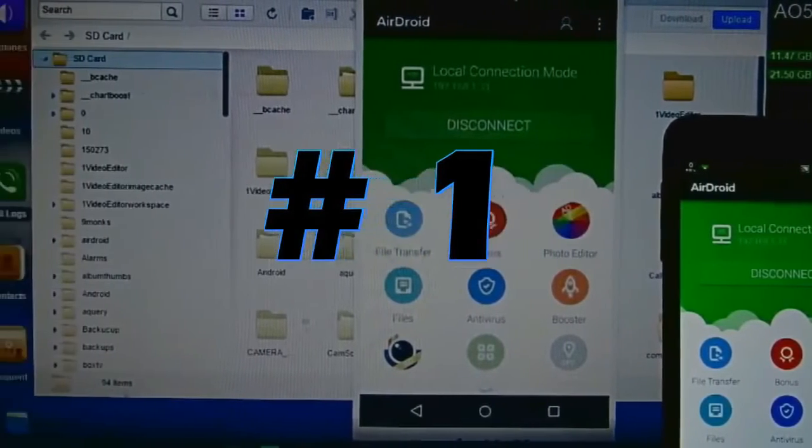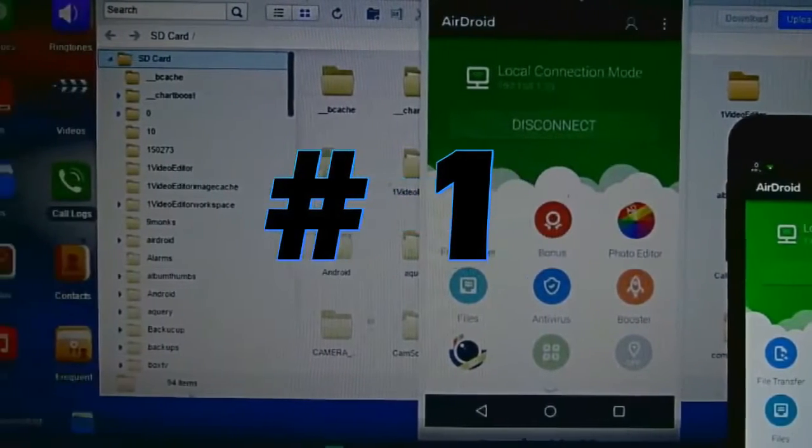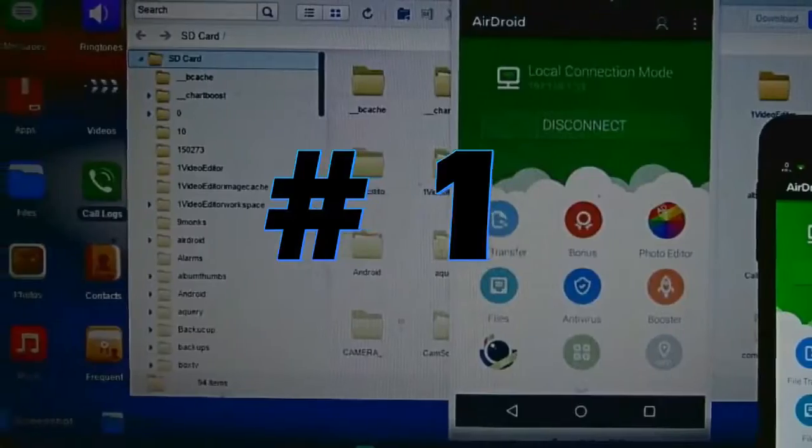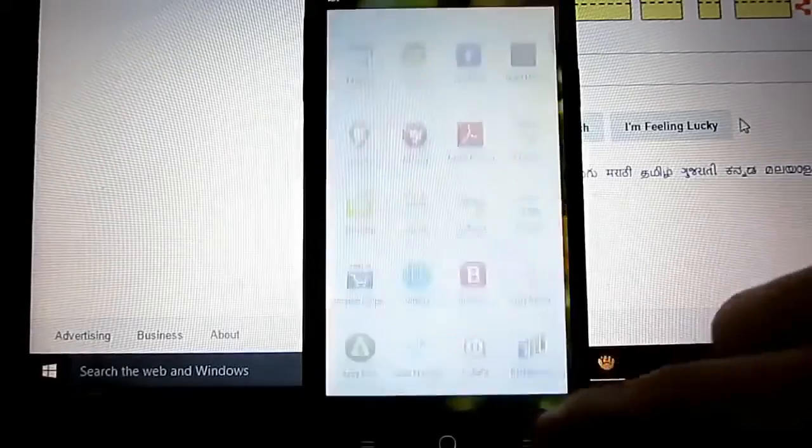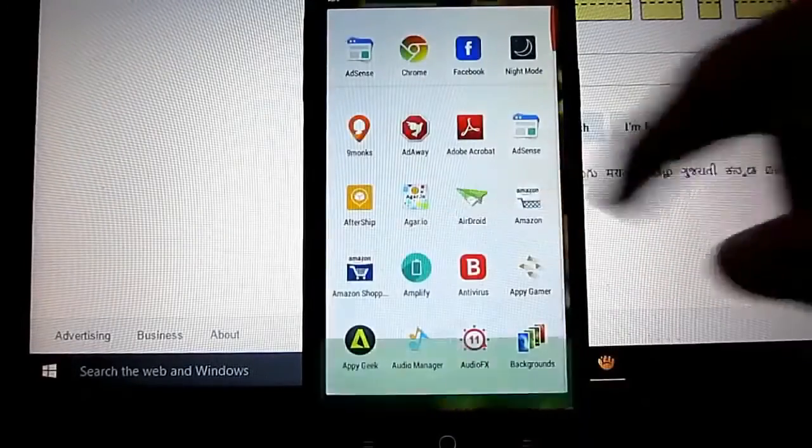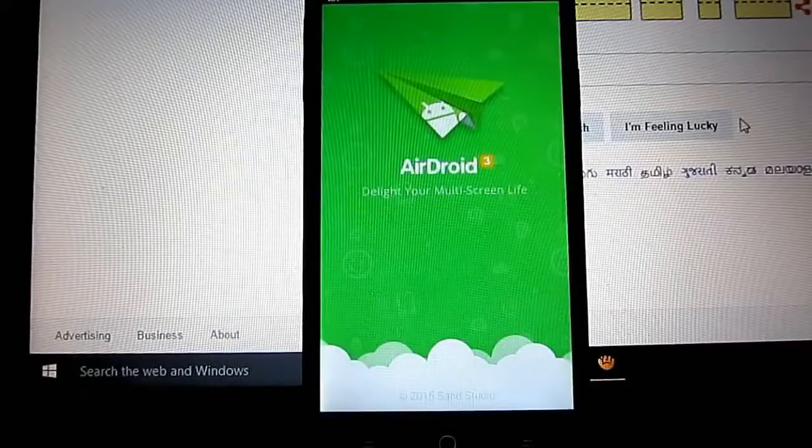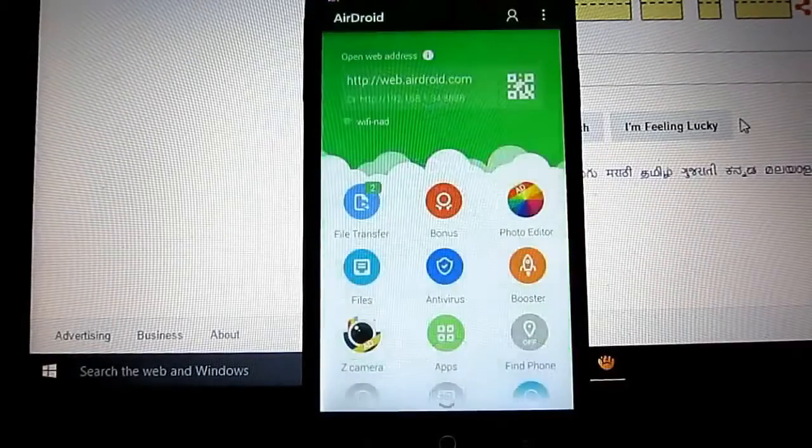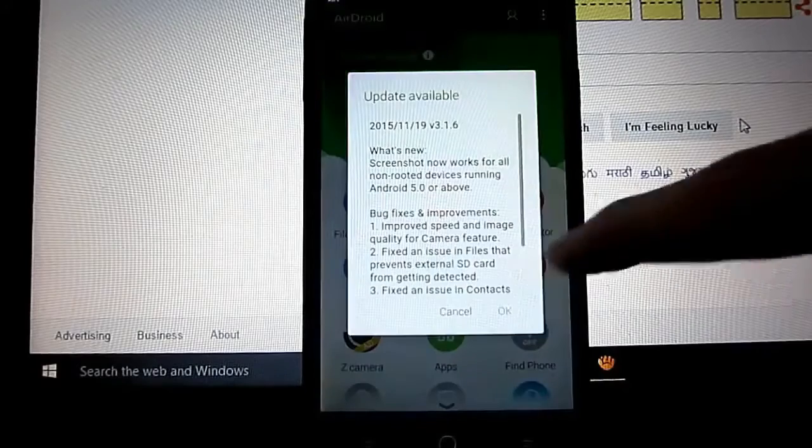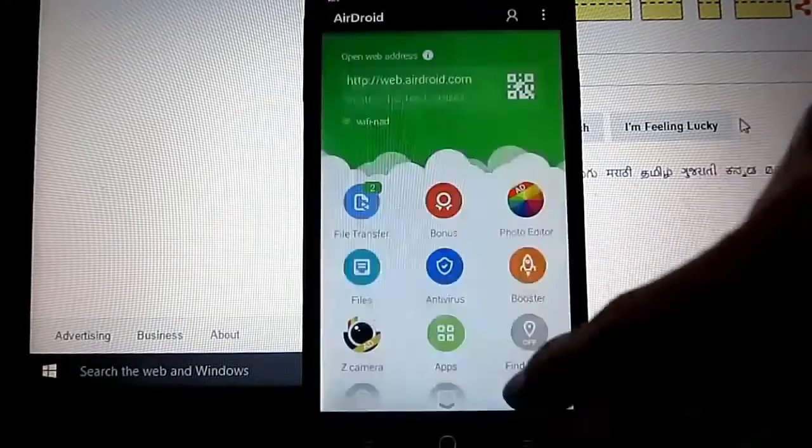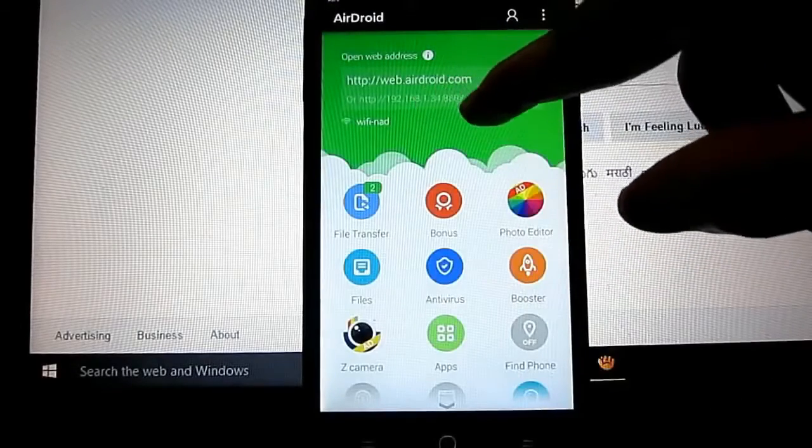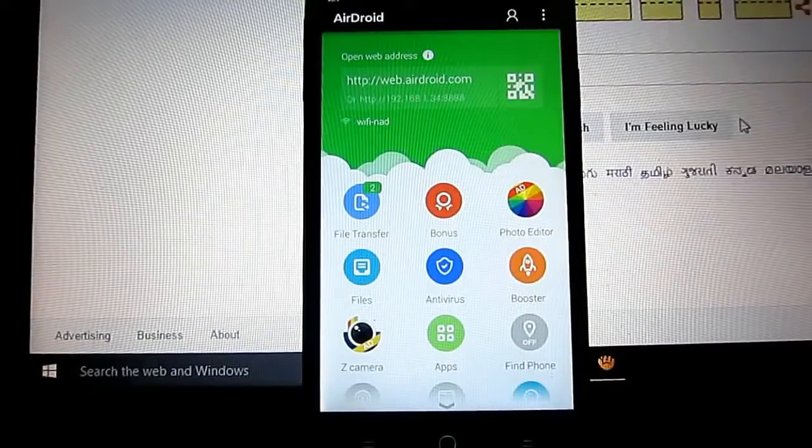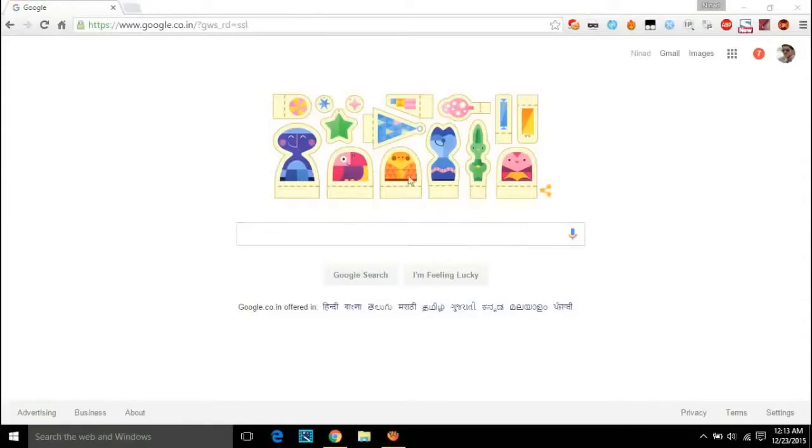Come on, let's get started. Number one, Airdroid. Airdroid is a very useful tool for connecting any Android device to your PC or laptop in a click. Just download the Airdroid app in your phone and open it. Now you are good to go.